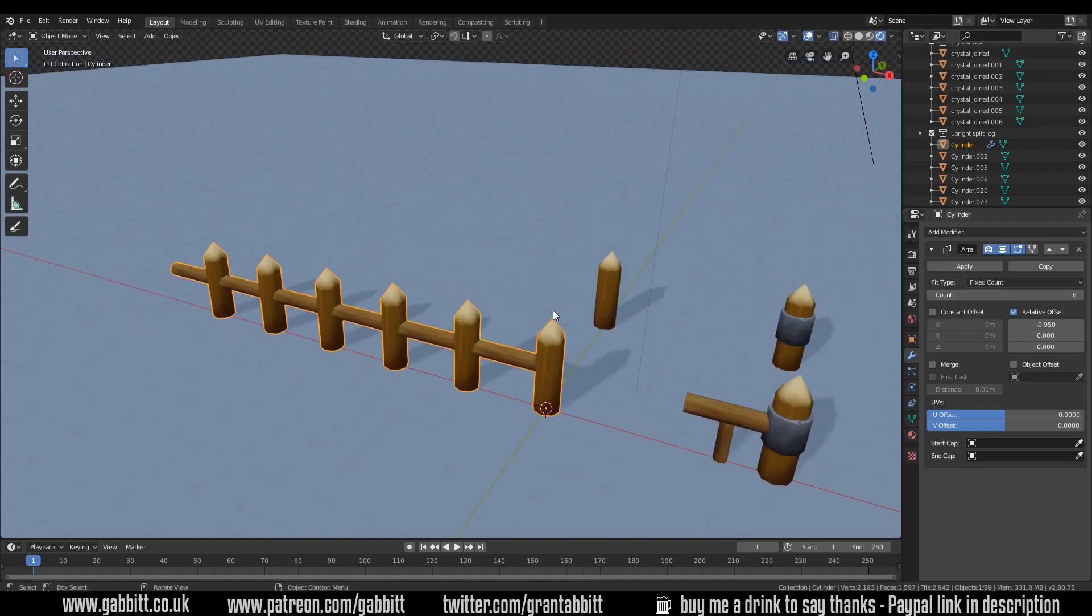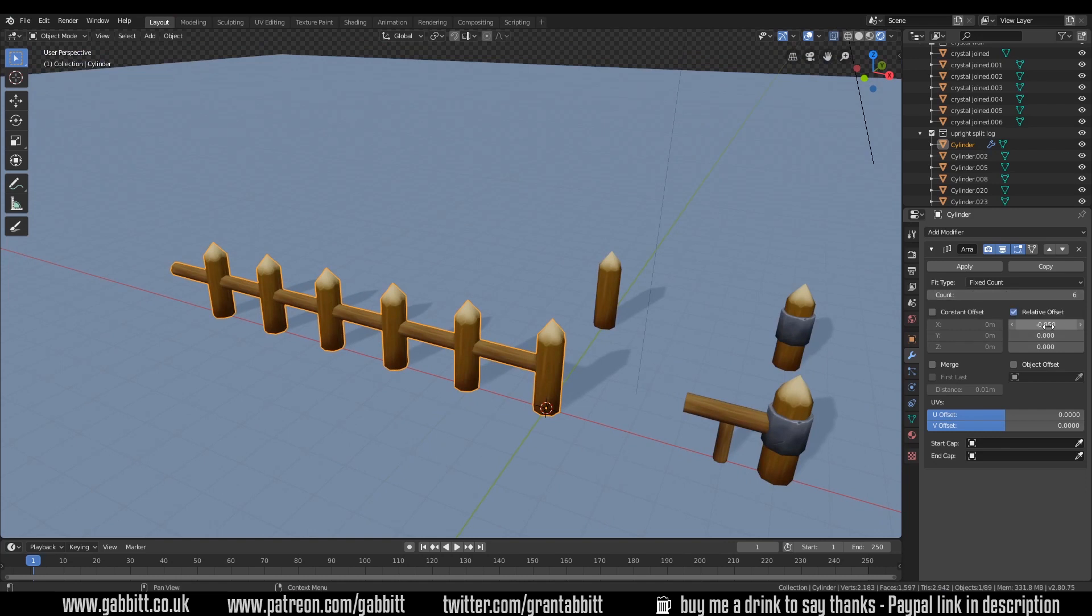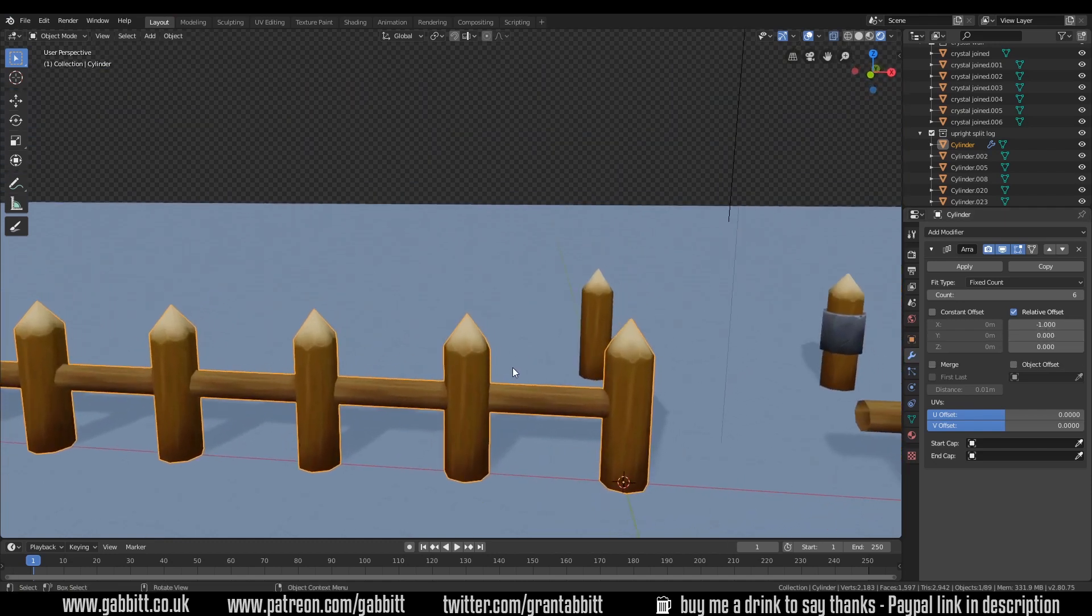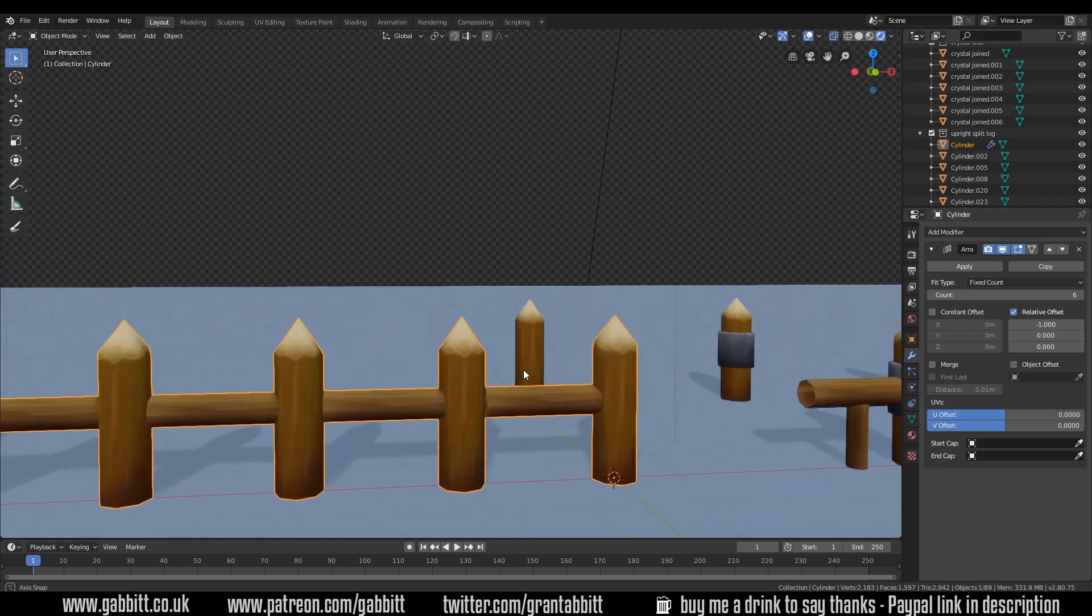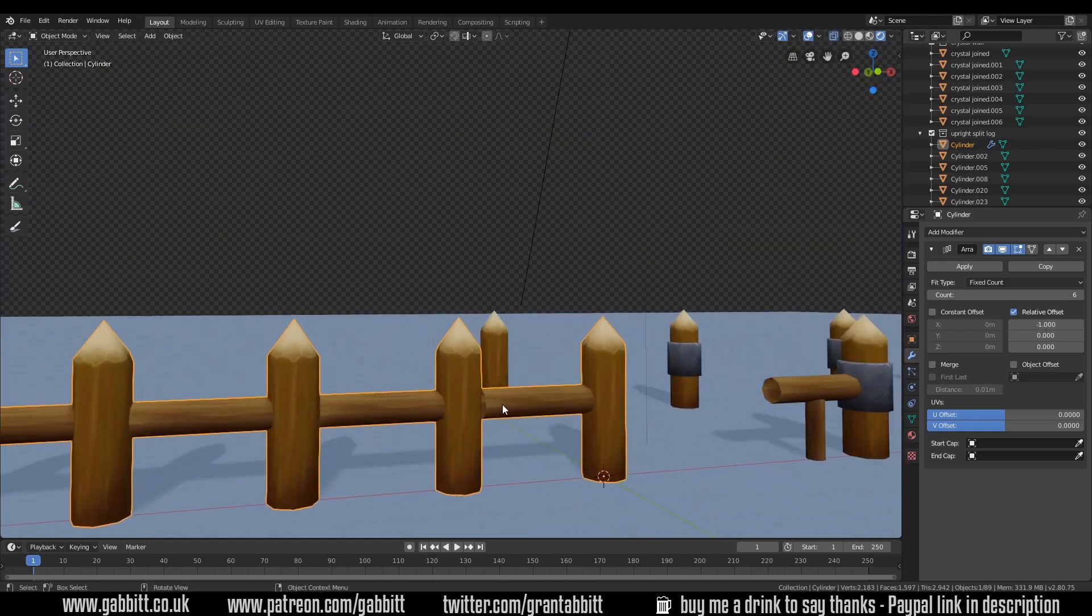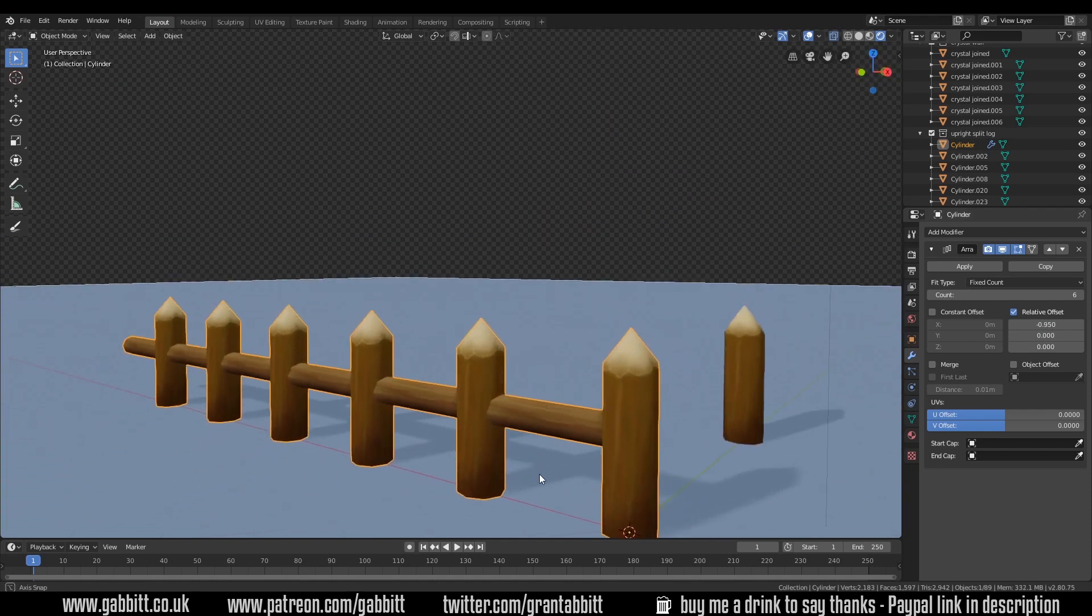So this is great for making environments and array modifiers are very handy for that. You've got your count here and the offset value there. So normally this is set to 1 but you can see there's a tiny gap in between my fence so I've set it to 0.95 so they all dig into each other.